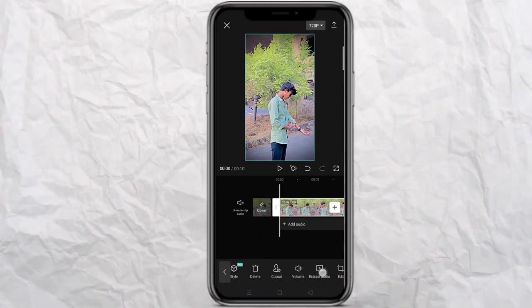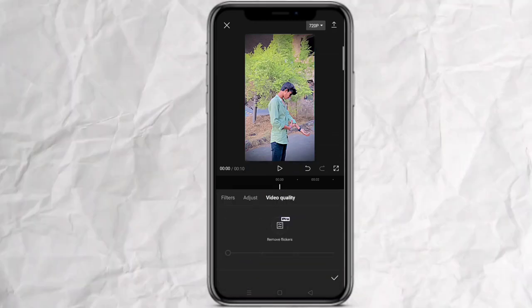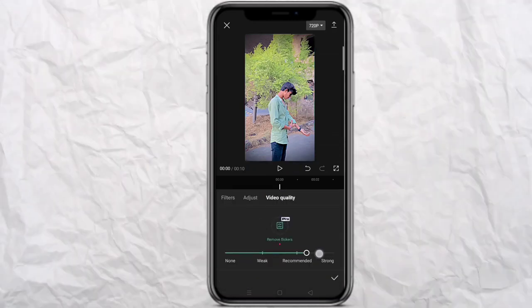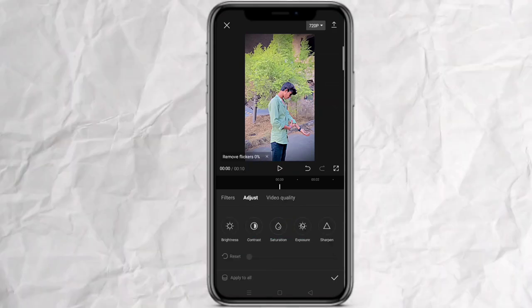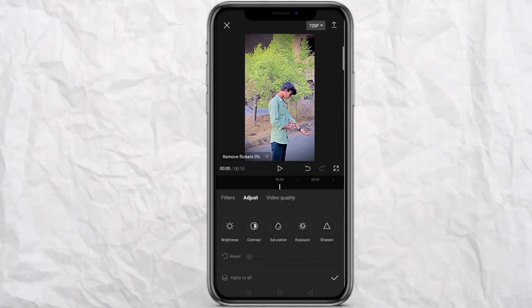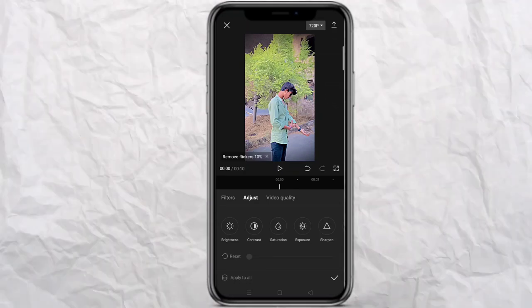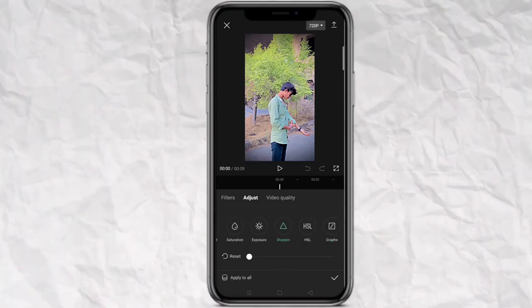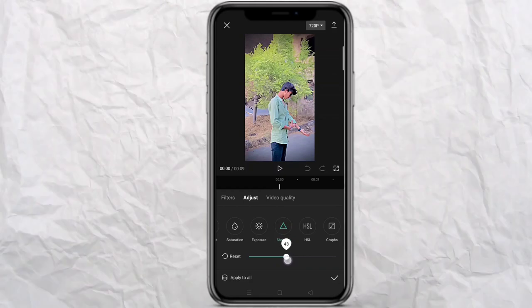First of all, let's do the quality of the video. We will go to the adjust, then to the video quality — we will type the next pro, go to the next settings. The timing will work at 100%, which will increase the sharpness.